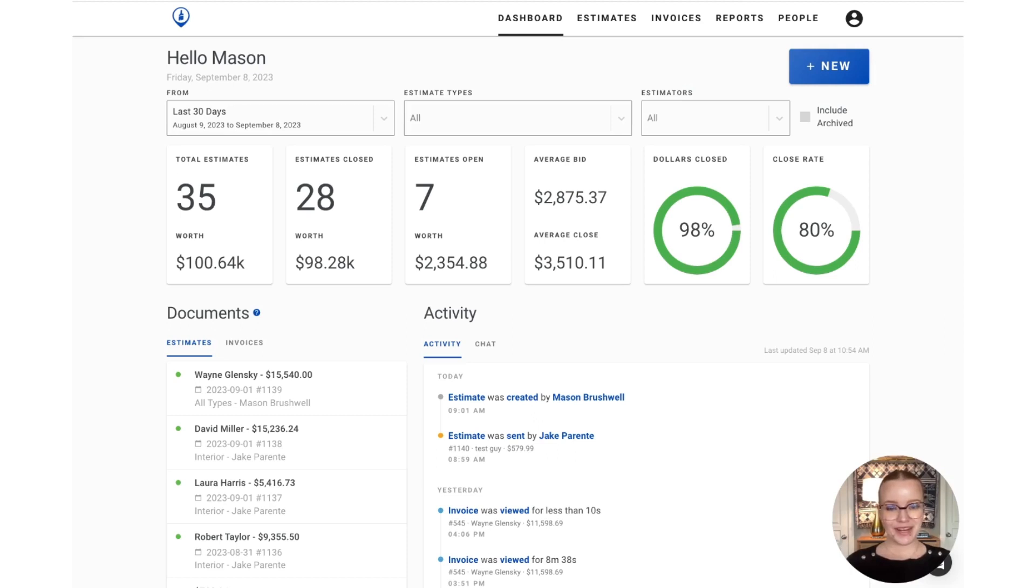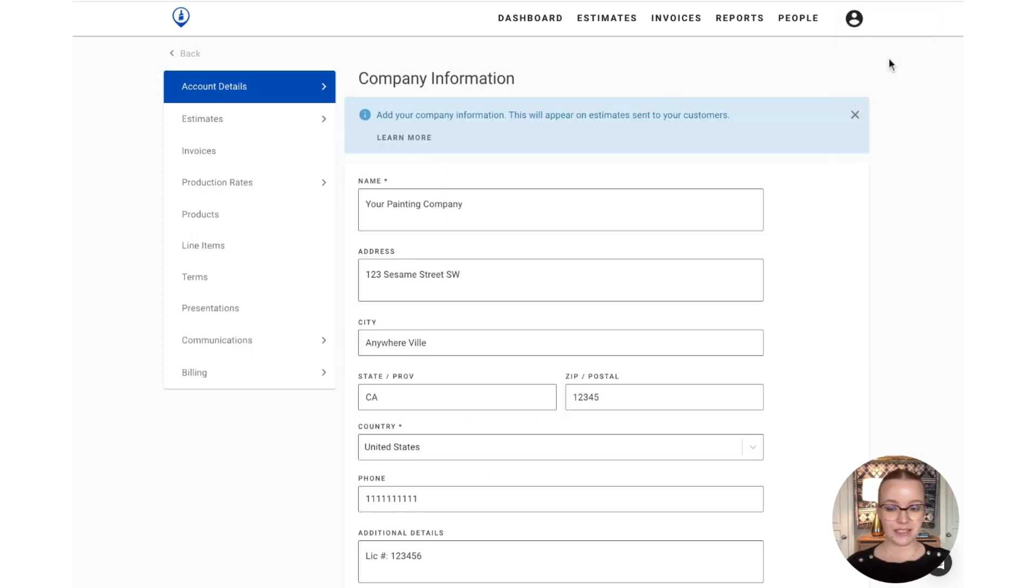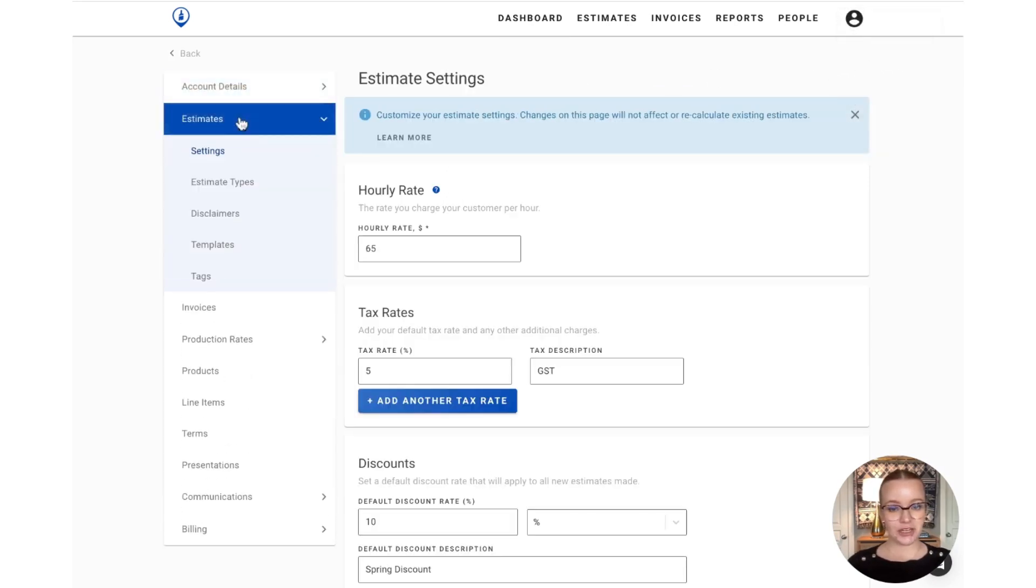Hi, Stacey from PaintScout here, and today we're going to chat about how you can customize the estimate section in your account settings. To get started, let's head over to your person icon on the far right and select the account settings option, followed by the estimate section on the left-hand menu bar.